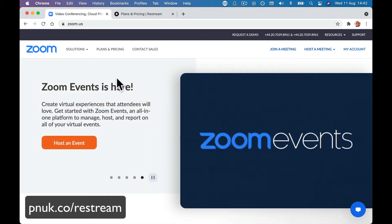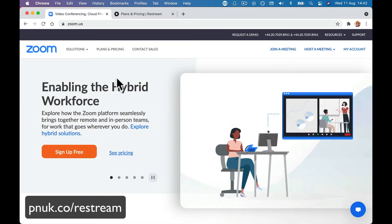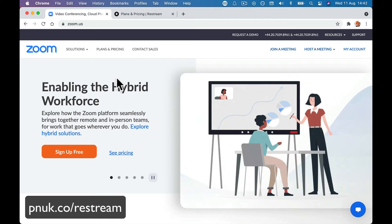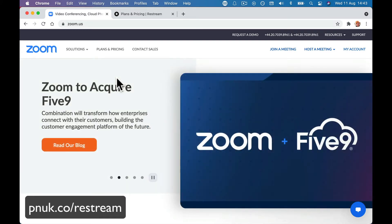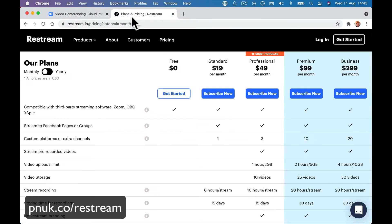What you will need is a paid version of Zoom. If you're doing it on meeting, the $14.99 version will be fine. If you do the webinar, obviously you need the Zoom add-on for the webinar. Any paid version of Zoom can do this. And then we're going to use a platform called Restream.